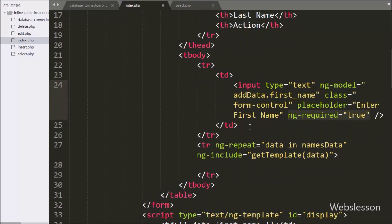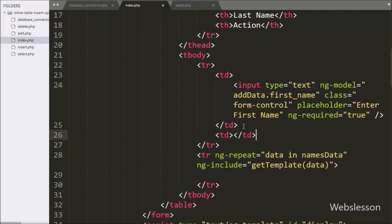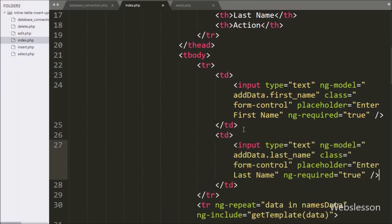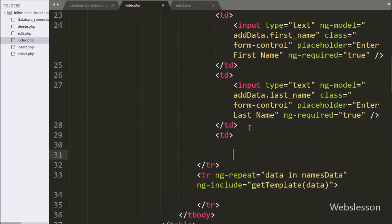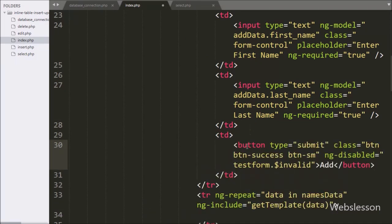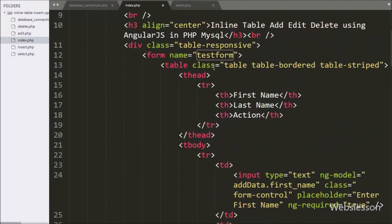In the second table data tag we have written input type equal to text, ng-model directive equal to addData.lastName, and ng-required directive equal to true. In the third table data tag we have written button type equal to submit and ng-disabled directive equal to testForm.$invalid. This ng-disabled directive will disable the submit button and it will be enabled only if we have entered data in both text box fields.